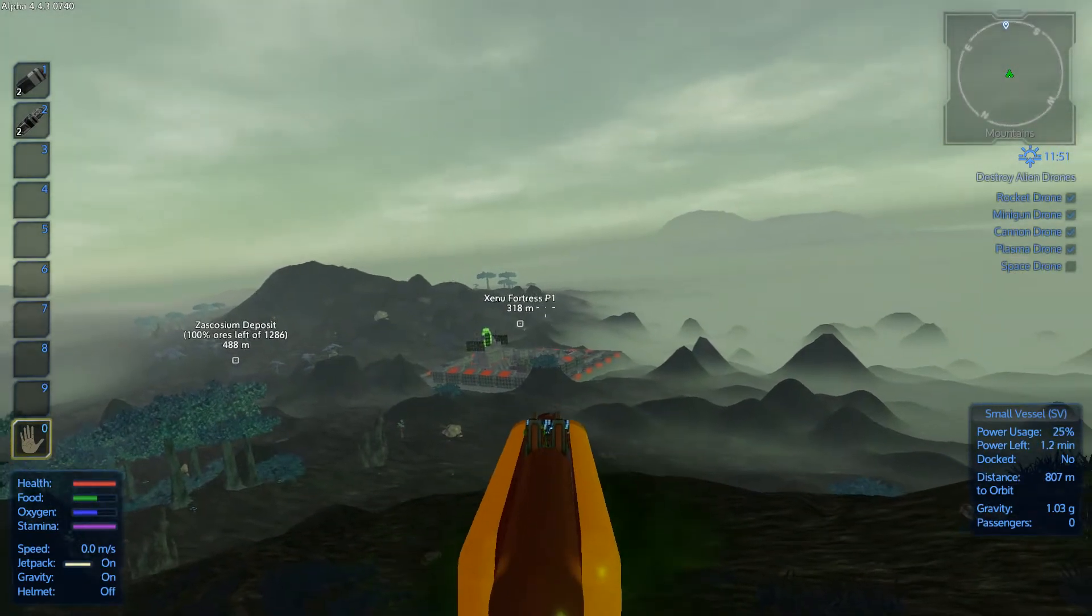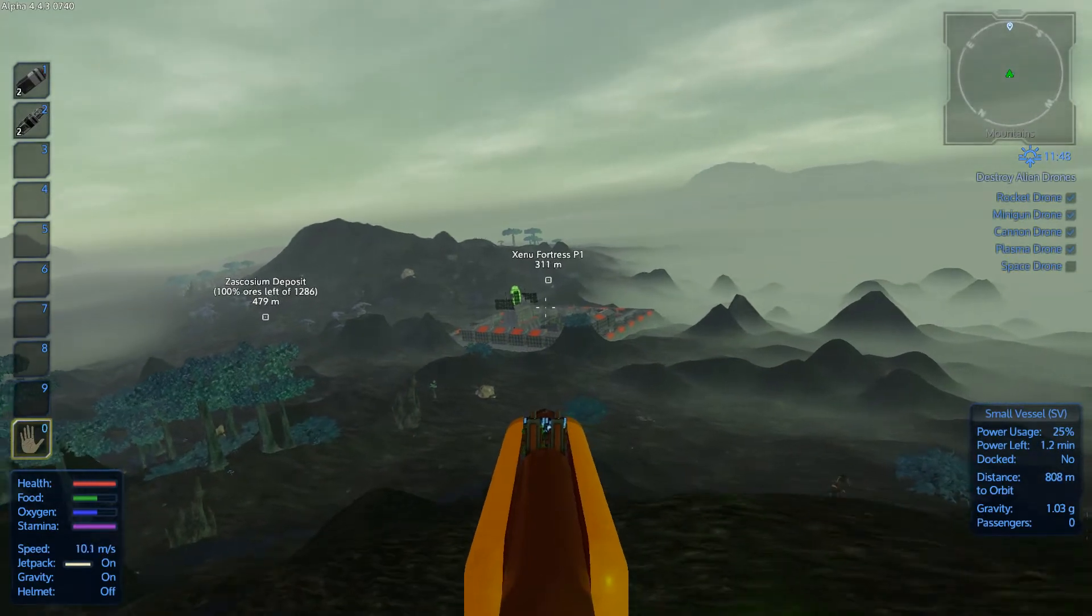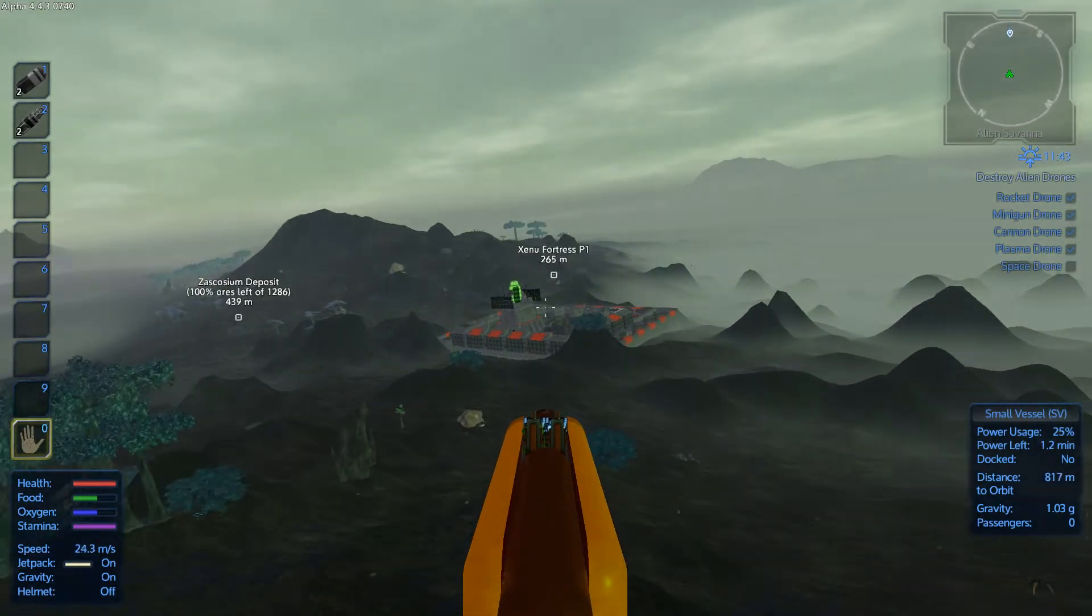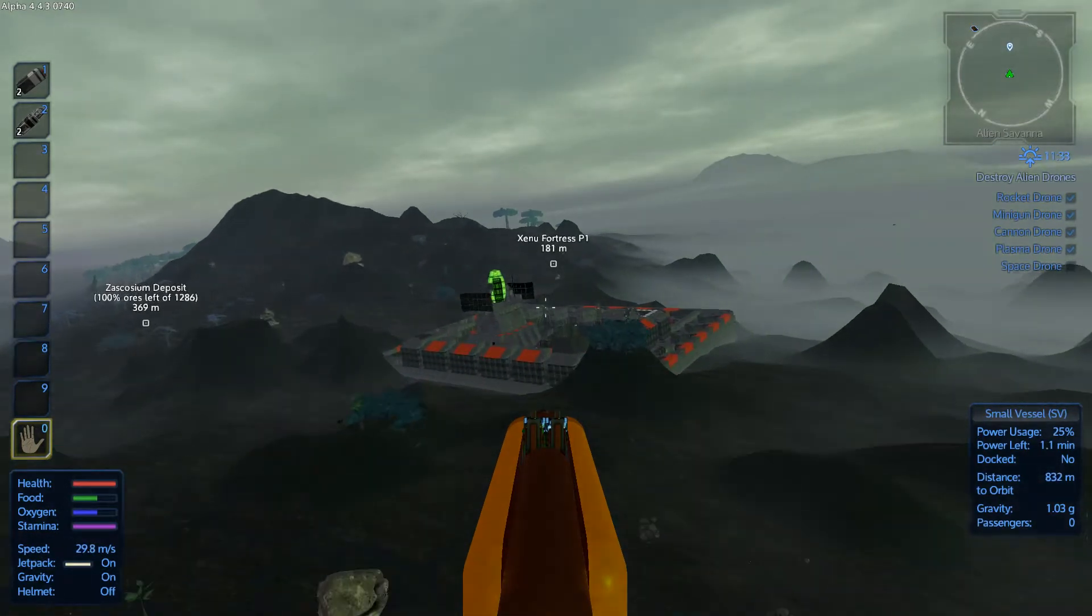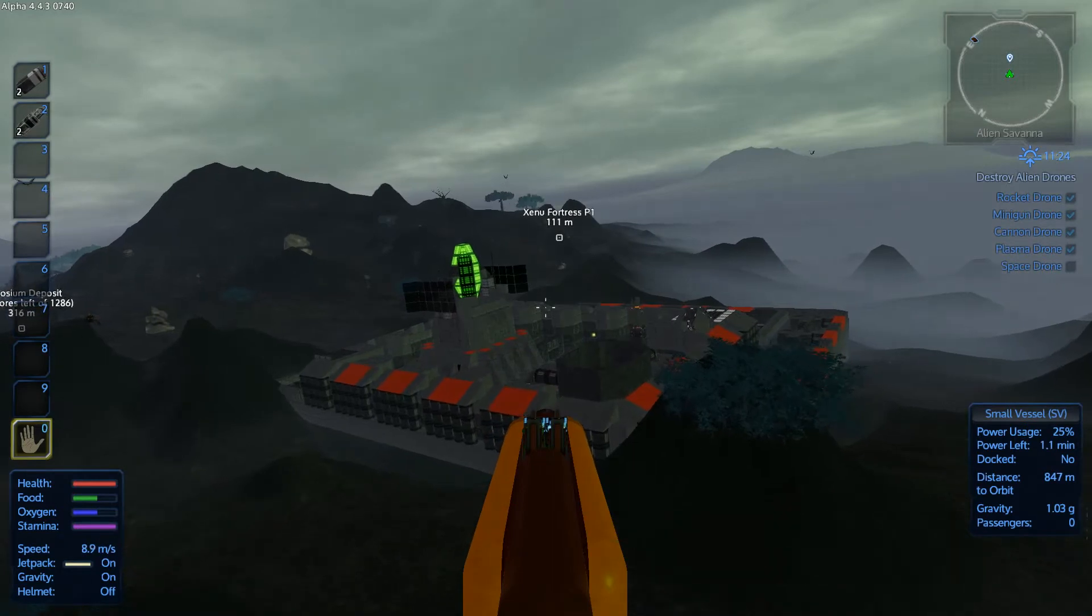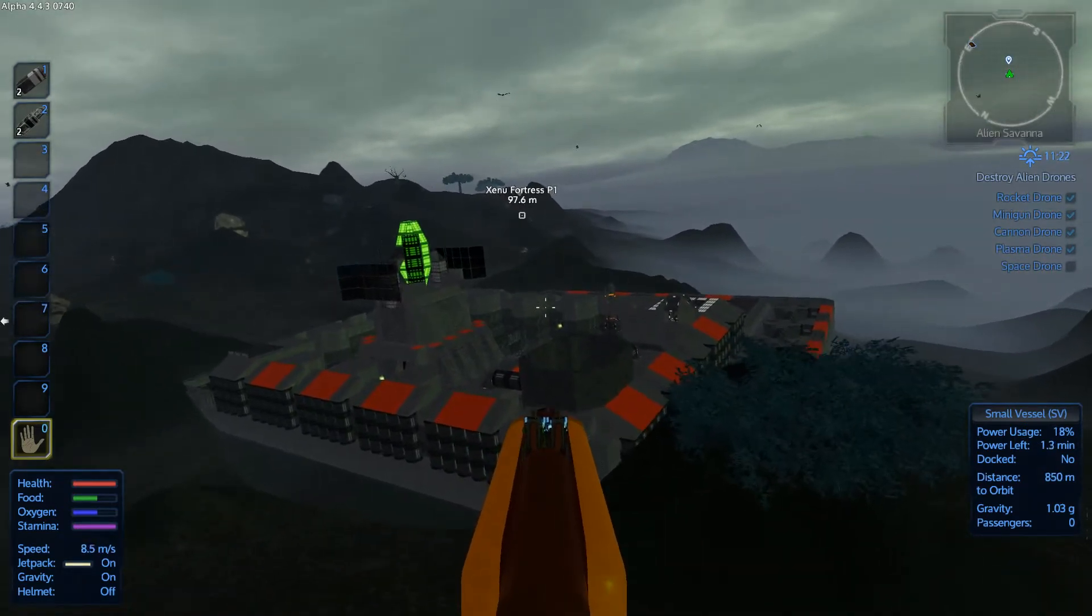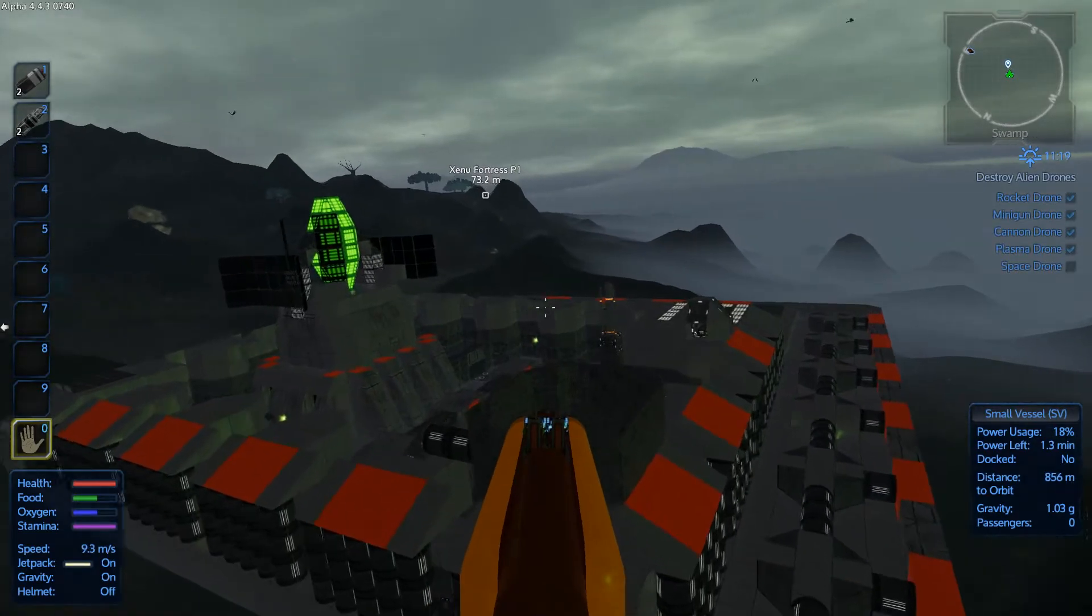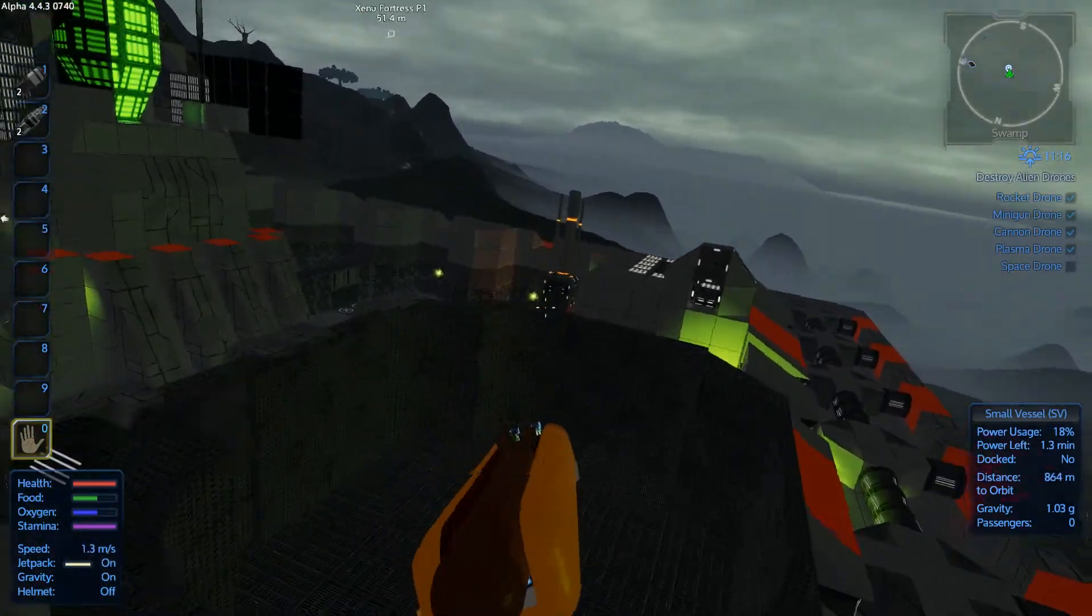All is cleaned up. The fortress P1 is ready for the visitor. And I'm gonna be the visitor. The lonely ranger who will enter the premises of this facility.